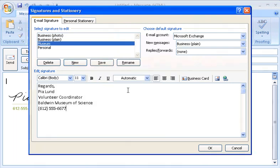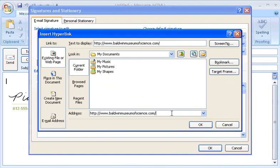Next, I'll add a hyperlink to the museum's website. To do that, I click Insert Hyperlink and type the URL.